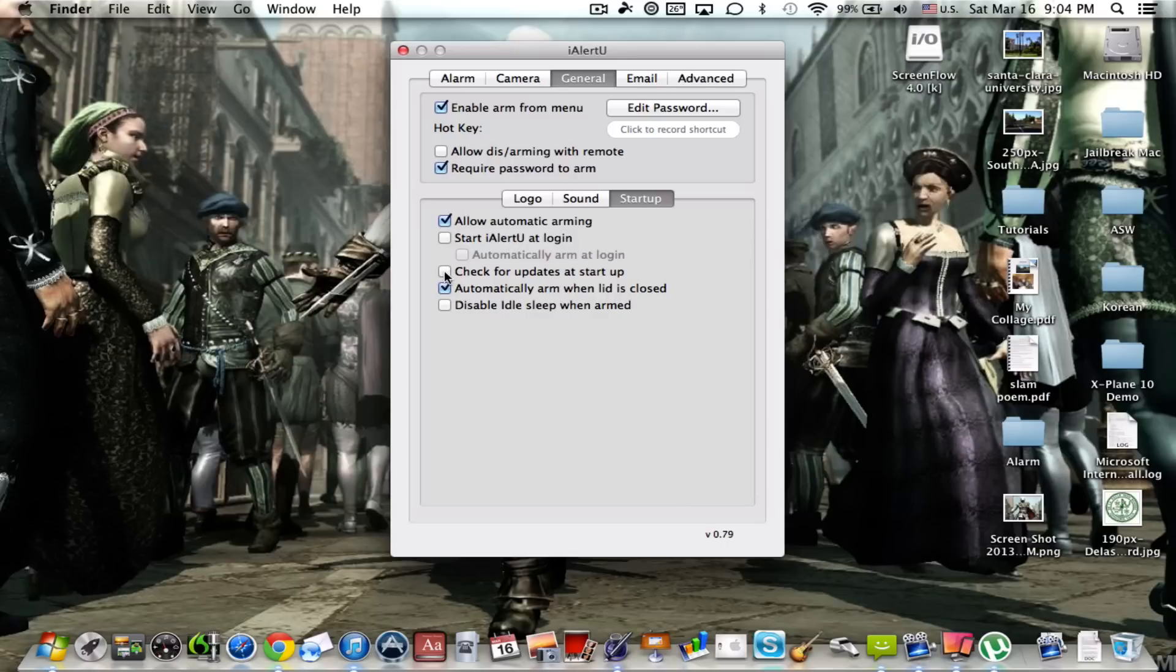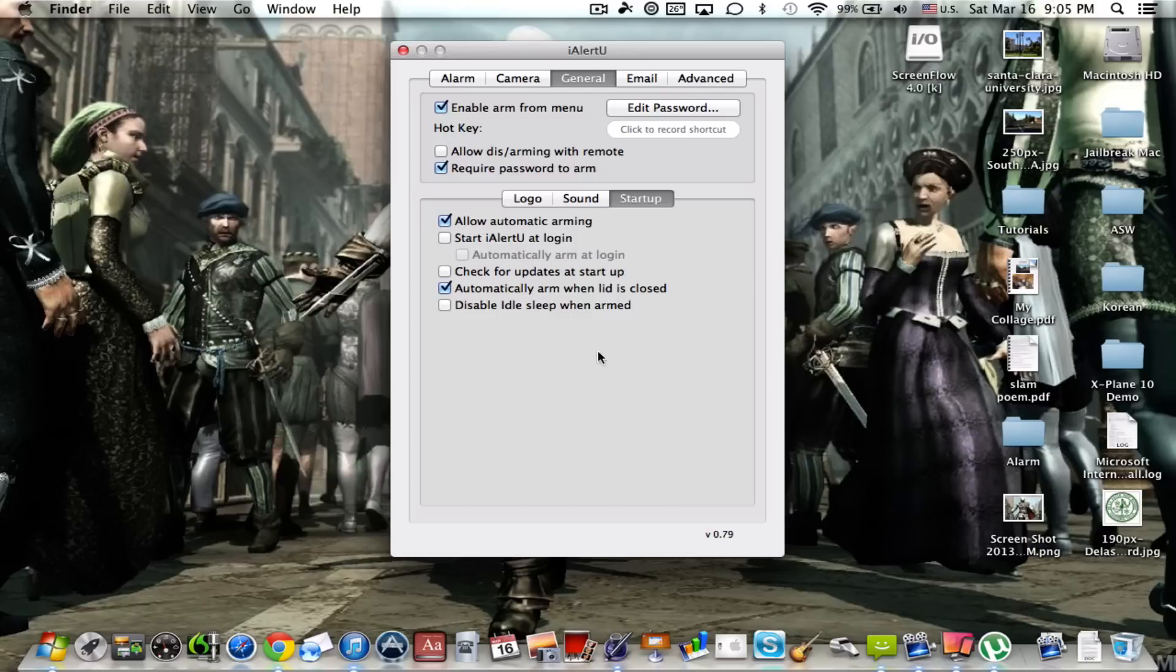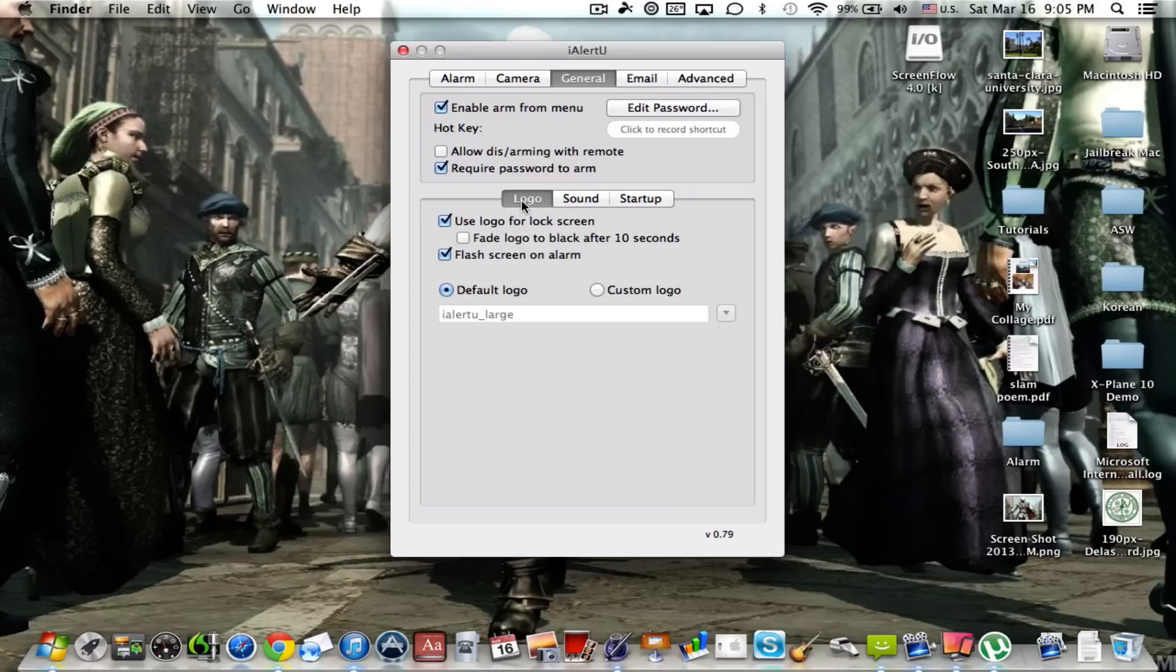Check for updates, that's up to your own preference. But this is probably important as well: automatically arm when lid is closed. That means any time the user, if you put your thing to sleep and then someone tried to open the lid of the computer, automatically be armed and the sound will go off and it will take a picture of your burglar or intruder. Now disable idle sleep when armed, that's up to your choice as well.